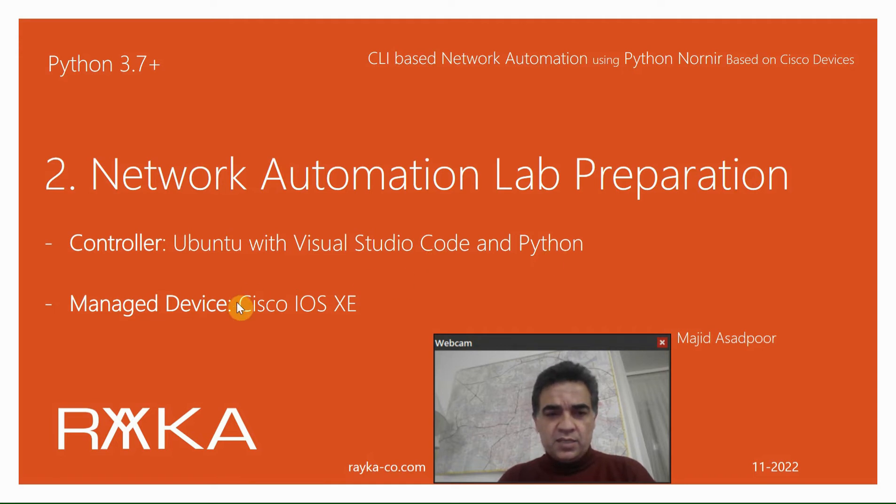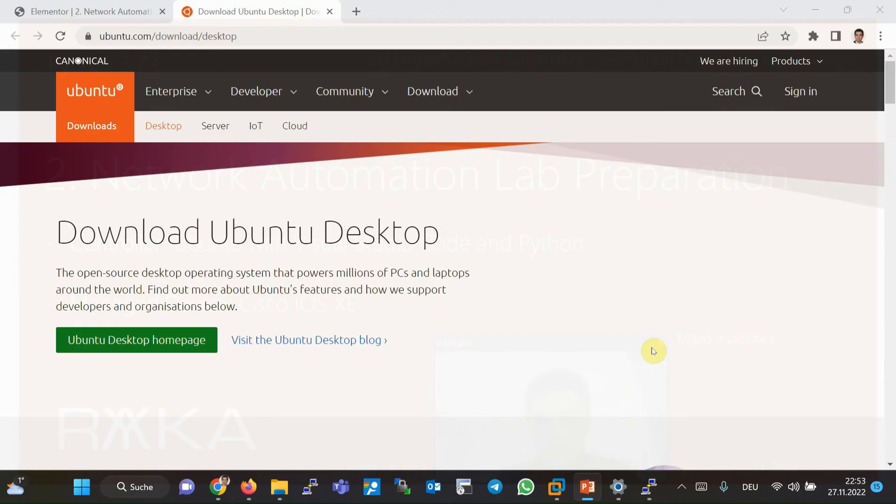And a Cisco IOS XE virtual device to be managed by controller. I've already prepared the lab environment, but just to show you how I prepared it, I will point out the main steps and points that I have had. They are not exact, but hopefully help you.